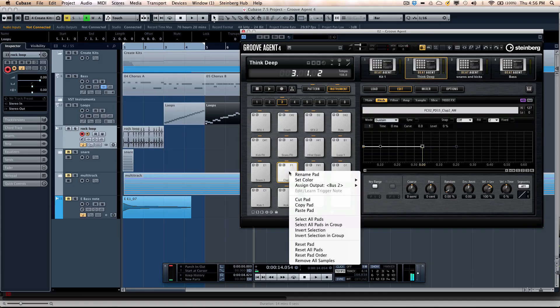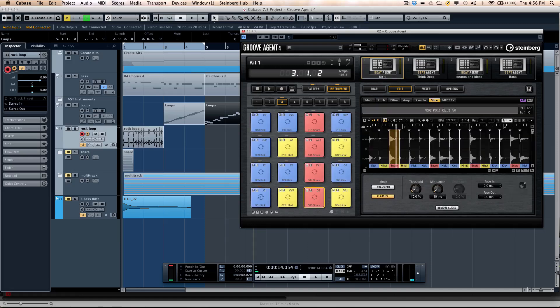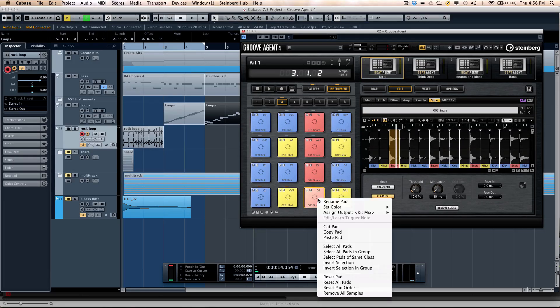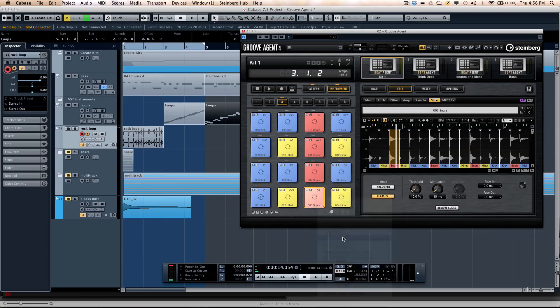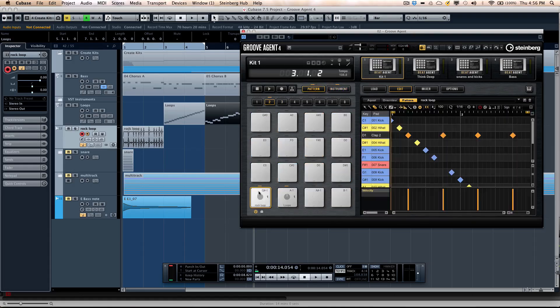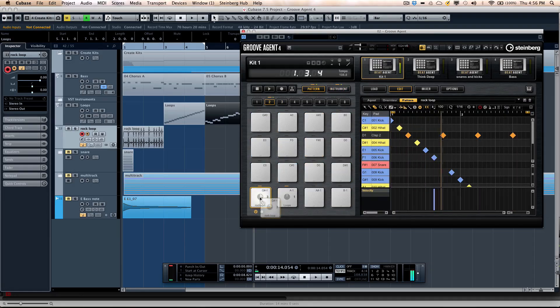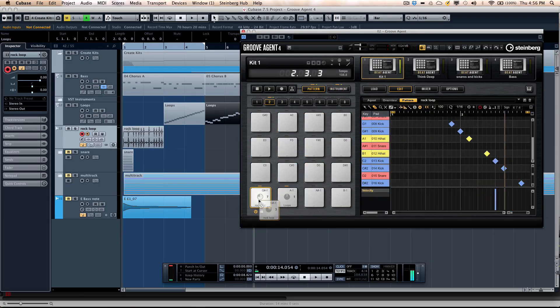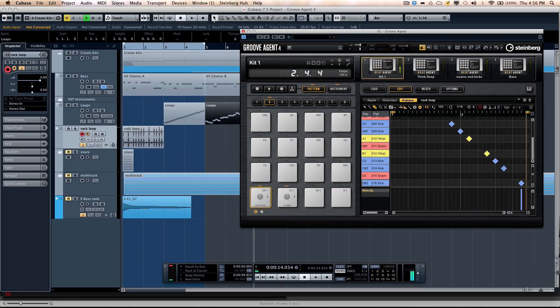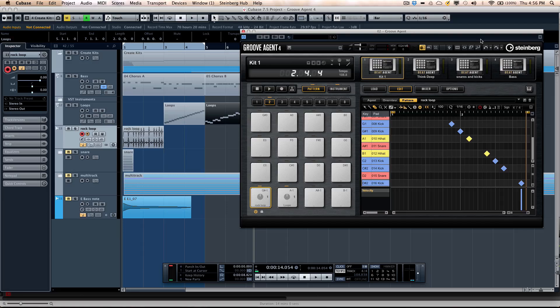I can now copy that pad, go to my beat agent pad, and paste. So now when I trigger that pattern, it's just going to play the hand clap instead of the snare. So you can take out different components, different sounds, and replace sounds very easily using the new Groove Agent 4.